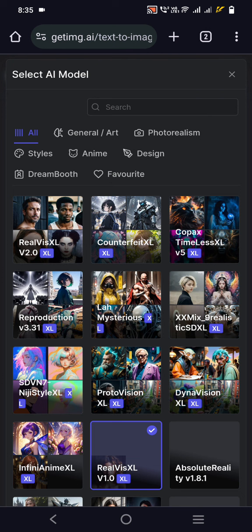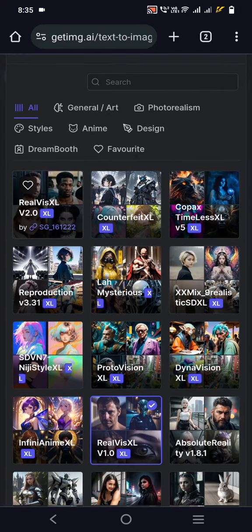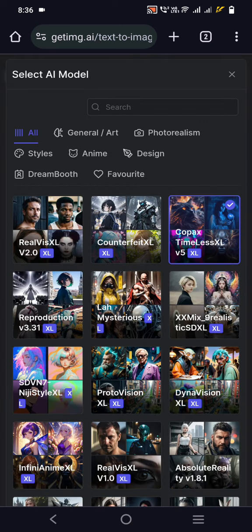In reality it uses Stable Diffusion and you can select the models here. For example, Real Vision Excel will use that model to generate. If you want more mysterious results, you can select those — like Copax Timeless Excel. If you want to know more about these models, you can search these names and go to CivitAI to check them out.